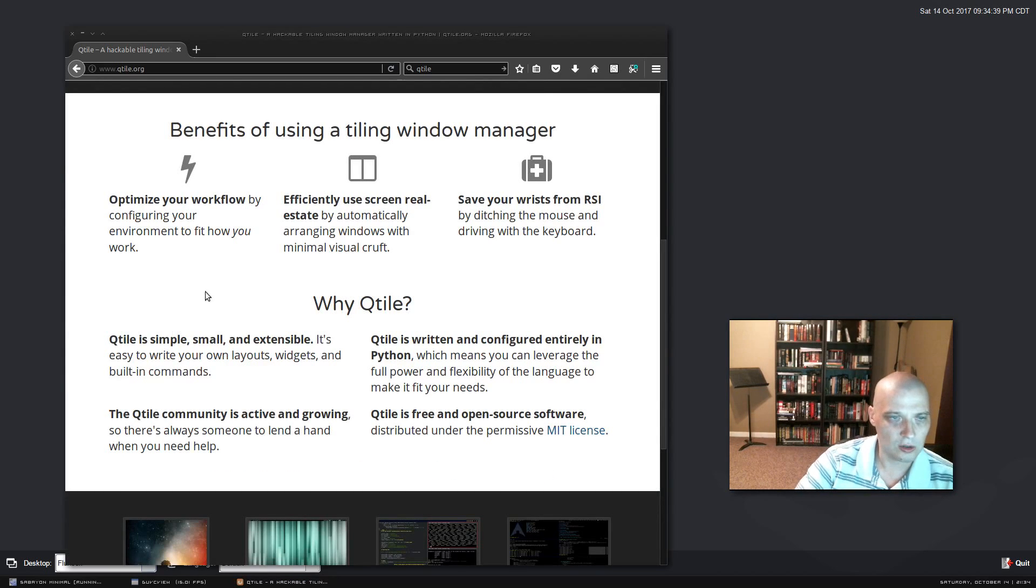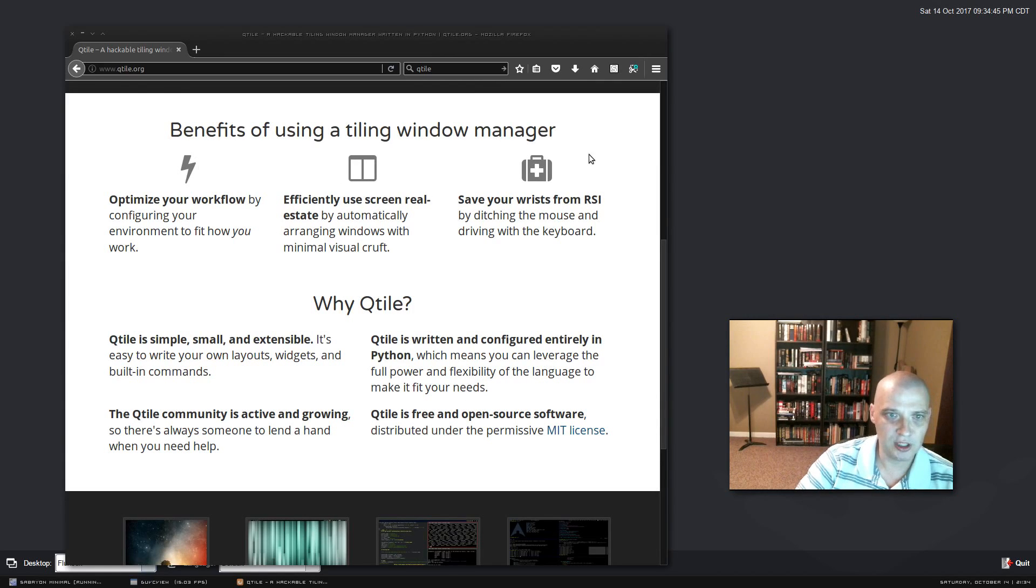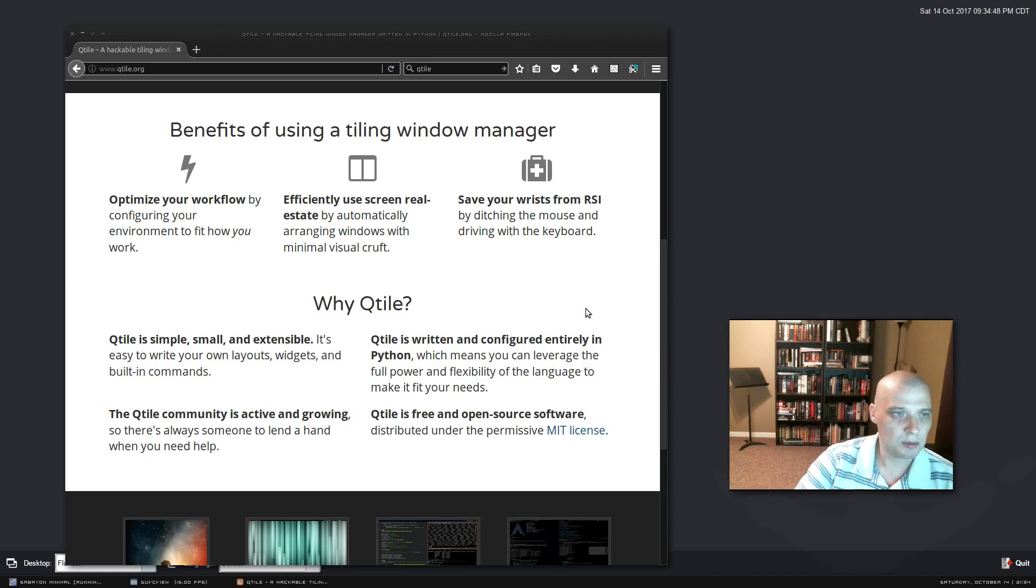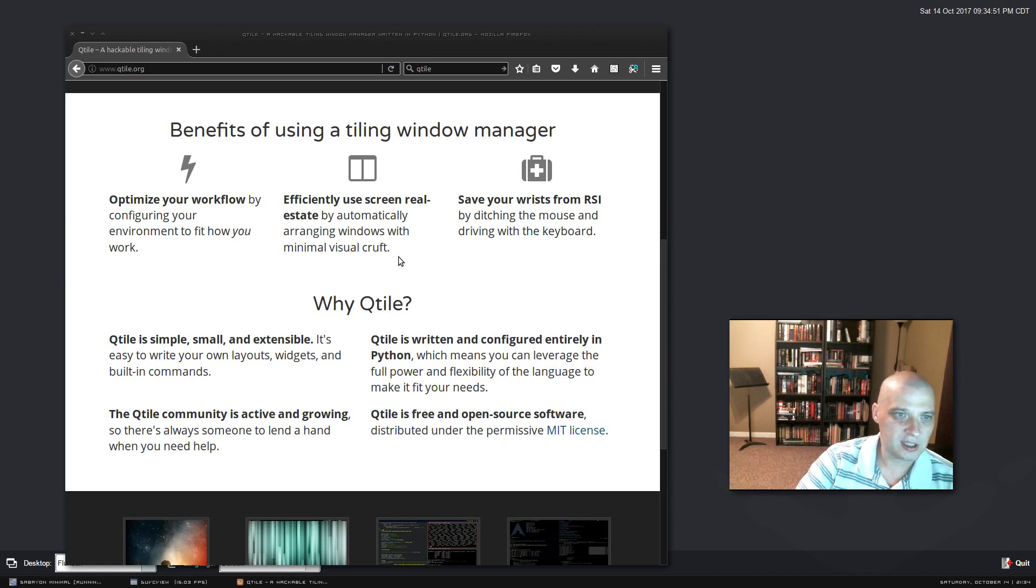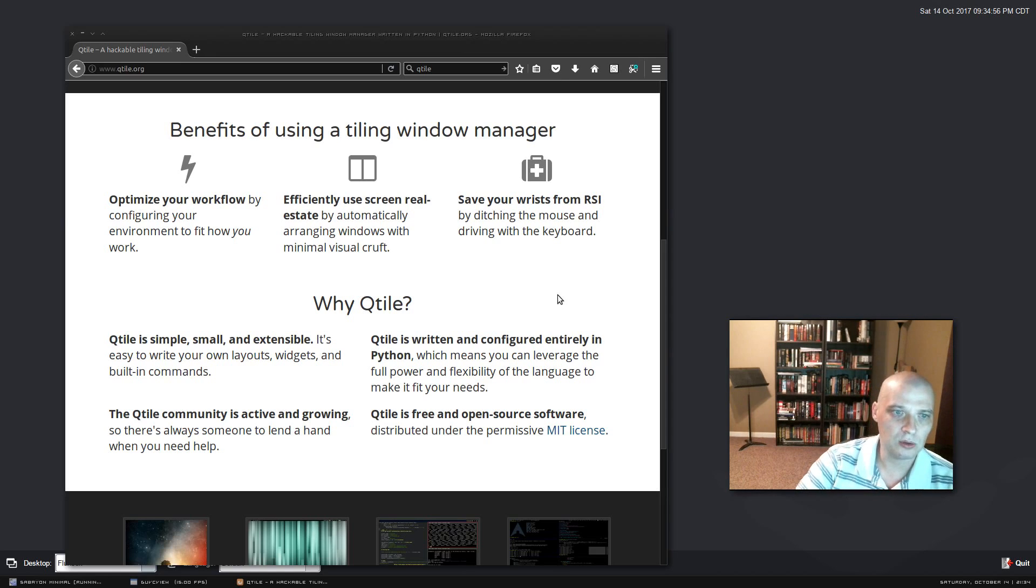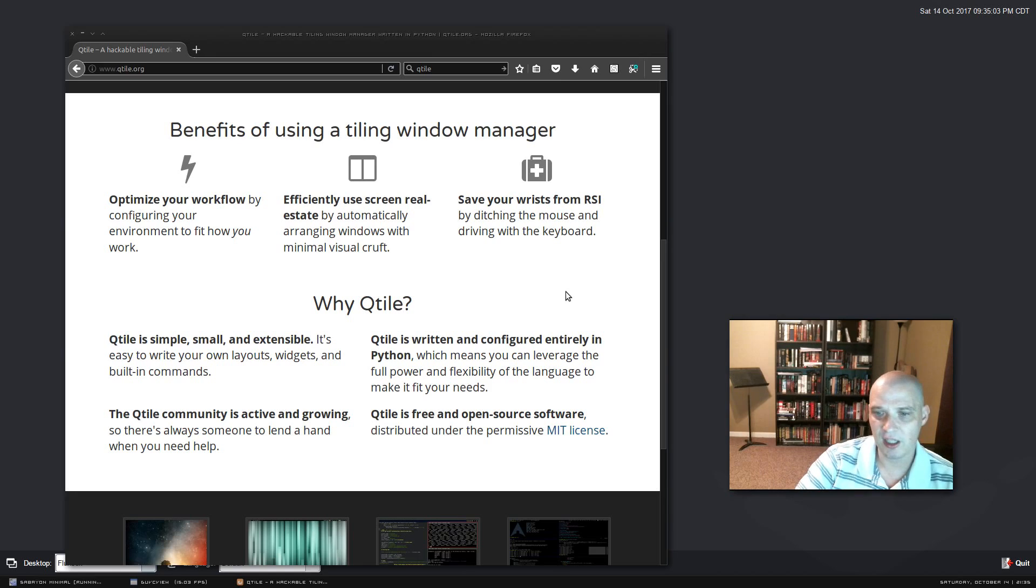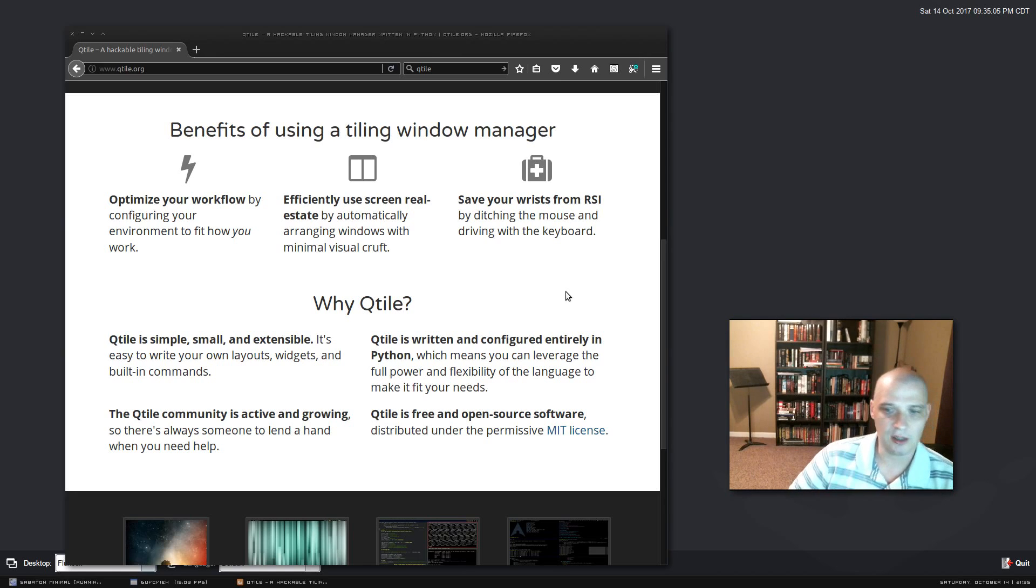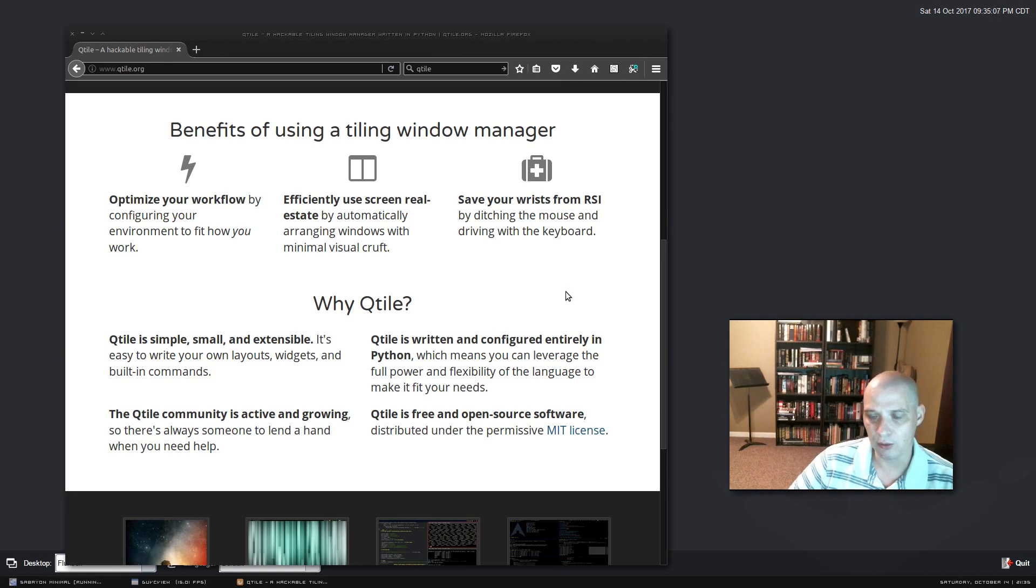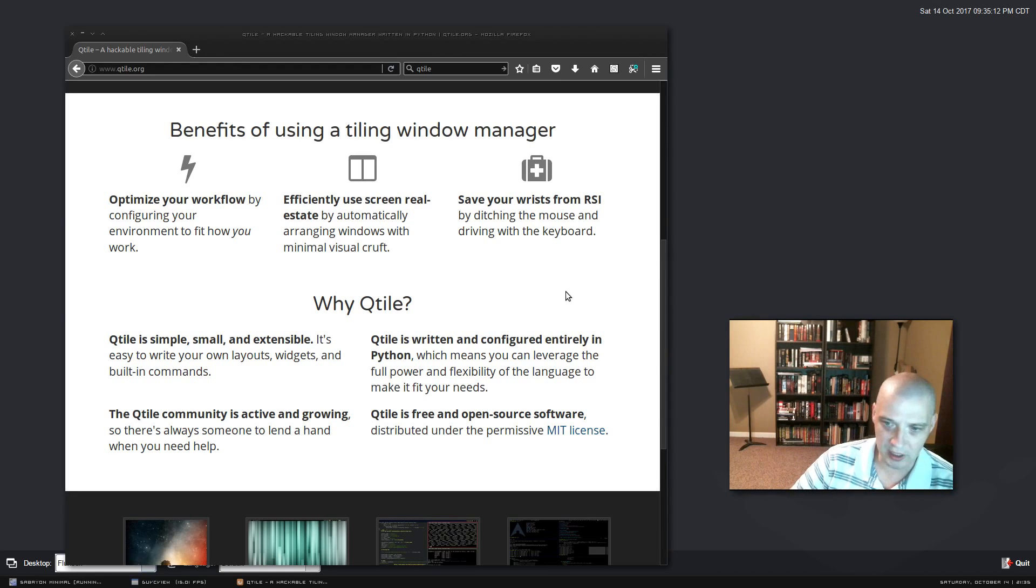Continuing along the home page here, we have a little bit written about the benefits of using a tiling window manager. I'll go over it briefly. But it optimizes your workflow. It effectively uses screen real estate by automatically arranging windows with minimal visual cruft. And it saves your wrist from RSI by ditching the mouse and driving with the keyboard. So a tiling window manager is primarily keyboard driven. You really don't need the mouse at all to operate inside a tiling window manager.